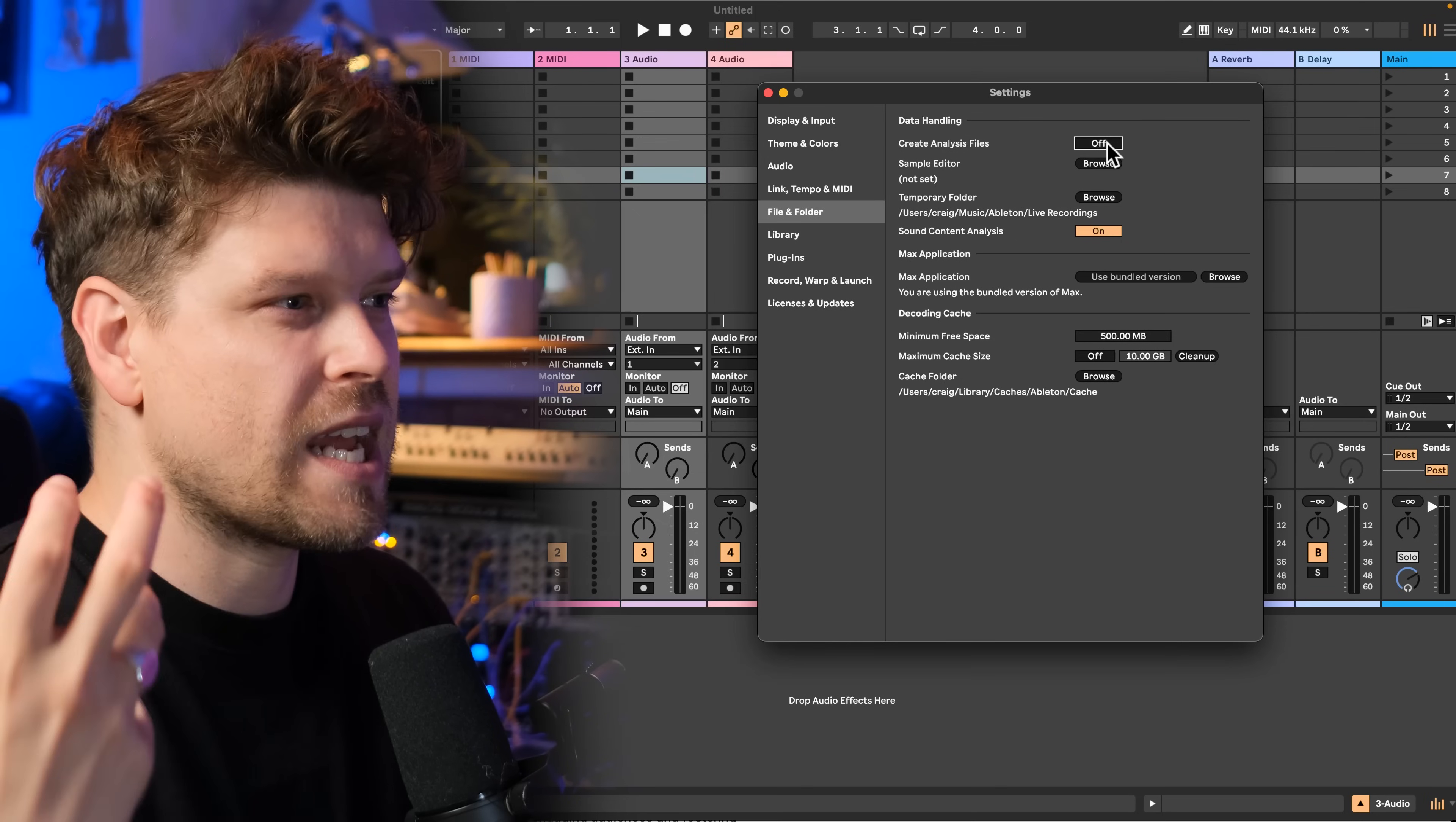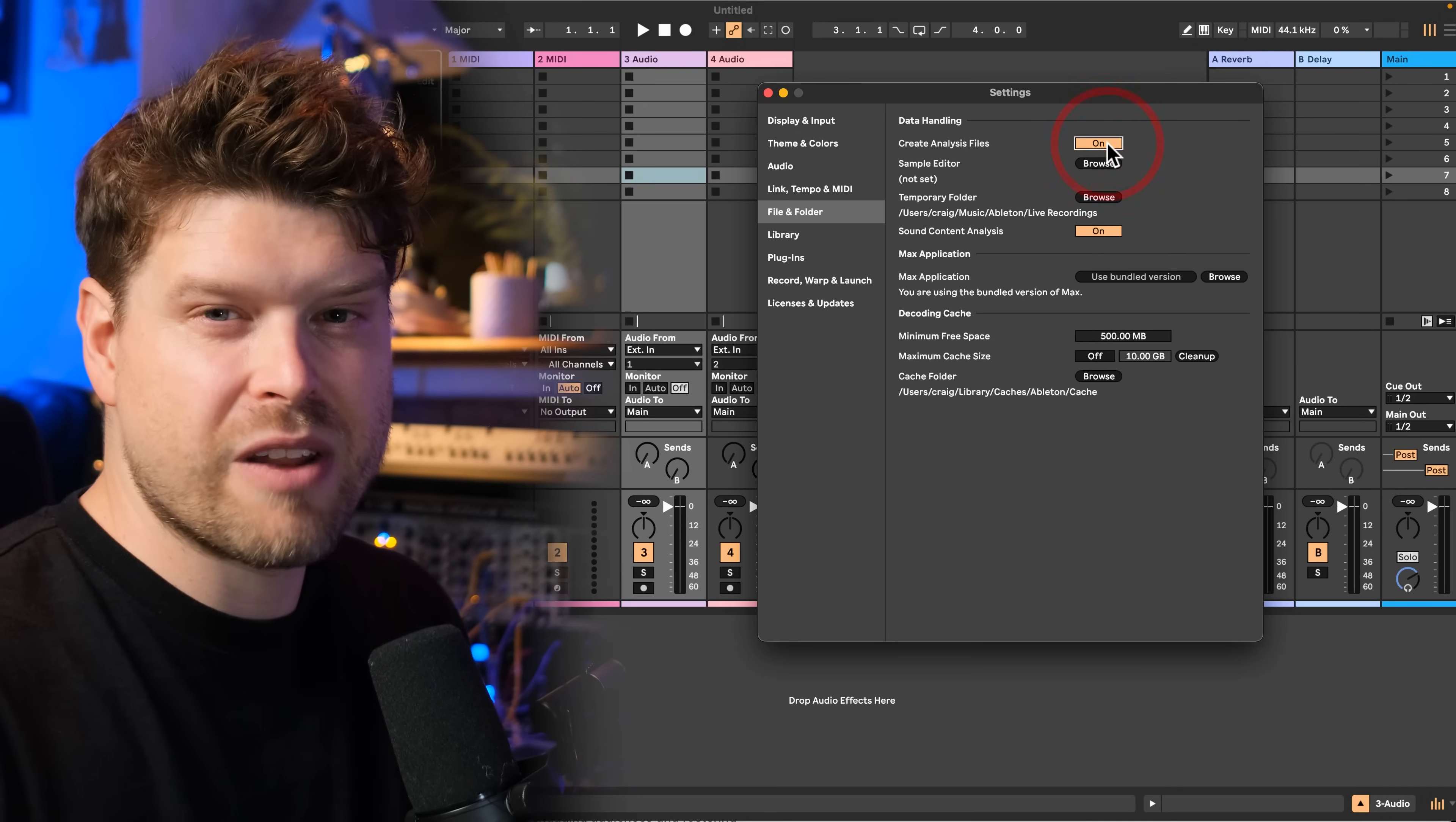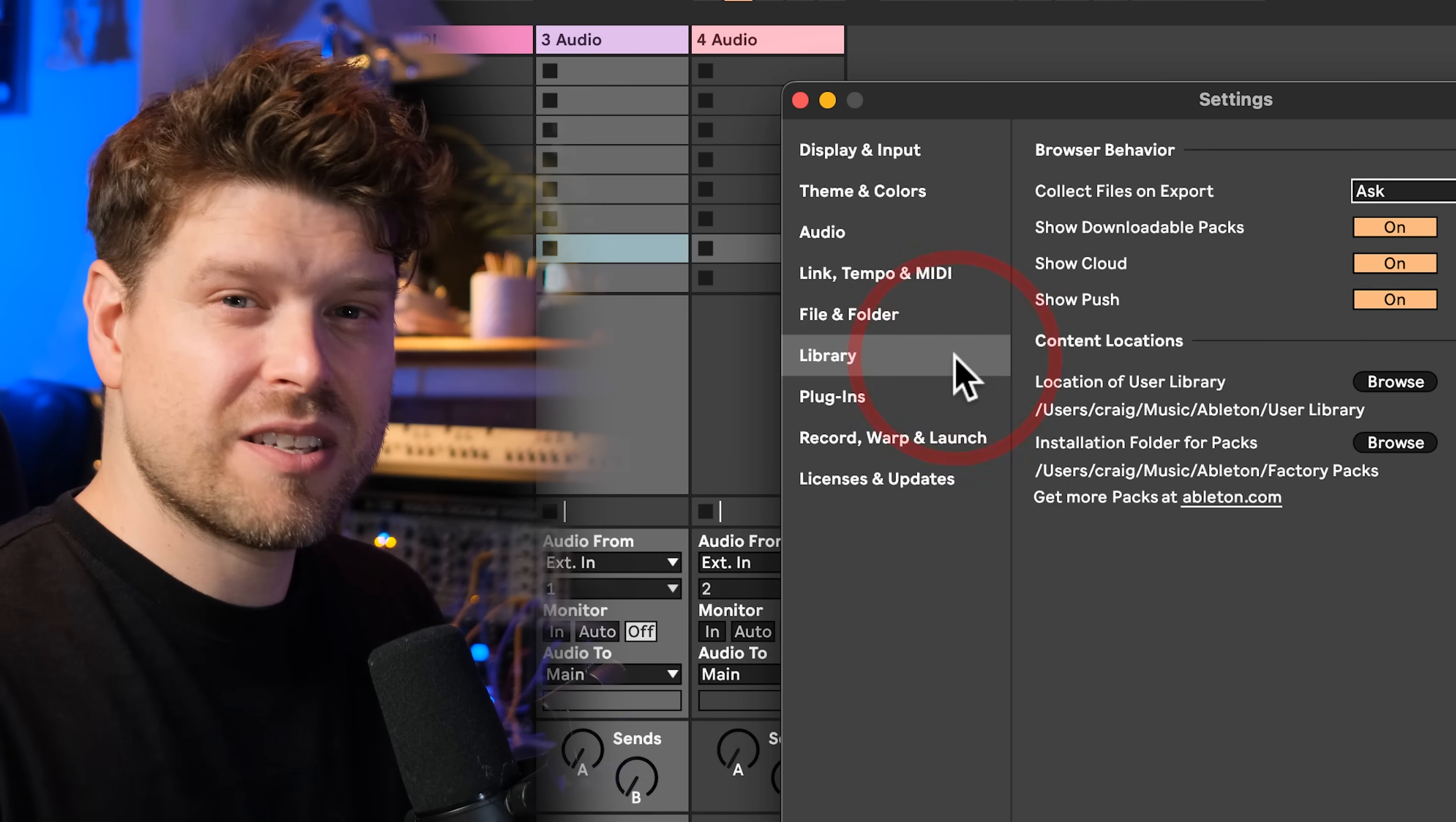If you turn this off, Ableton Live will not create an additional analysis file and it might take a little bit longer each time you load up your projects. If you have a project with a lot of samples in, Ableton Live has to scan through all of them to apply all the warping and sample processing stuff it does. However, if you do have a session with a lot of samples and it's taking a long time to load up, it is beneficial to turn this on. So that one's up to you, really. Another thing down here is to do with the cache files stored in Ableton Live. If you're finding you are running out of space, you can change your limit here. You can make it smaller and that will free up some space on your hard drive.